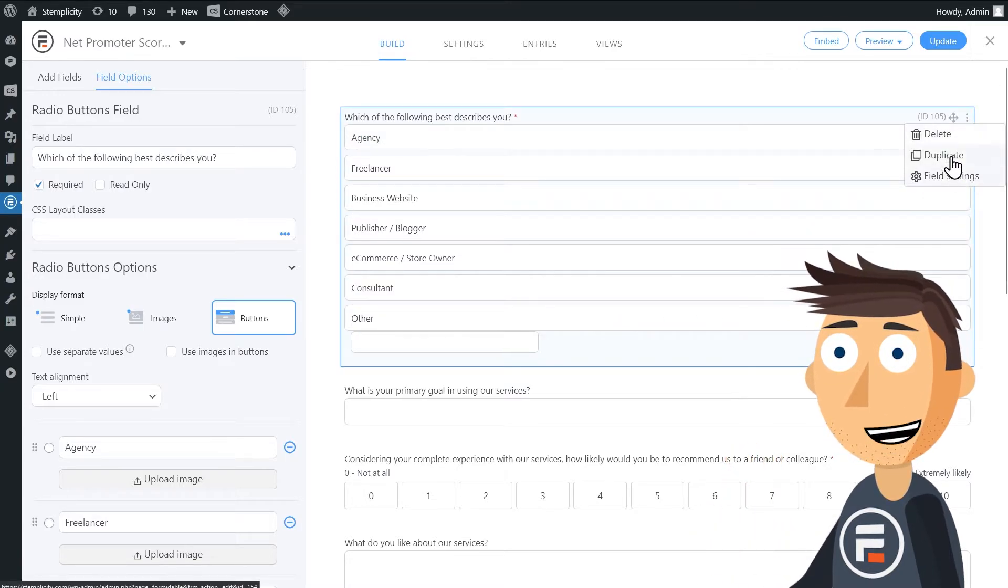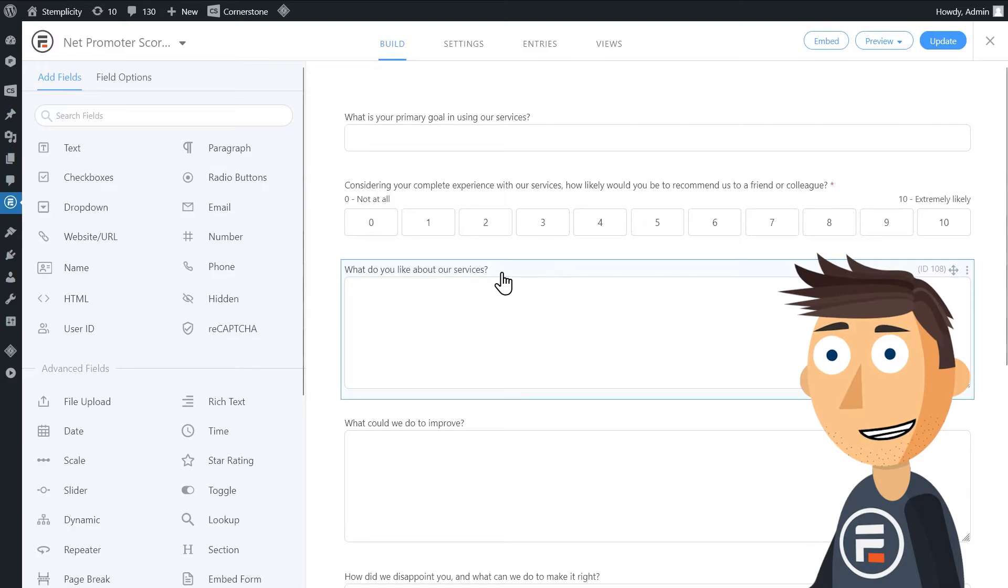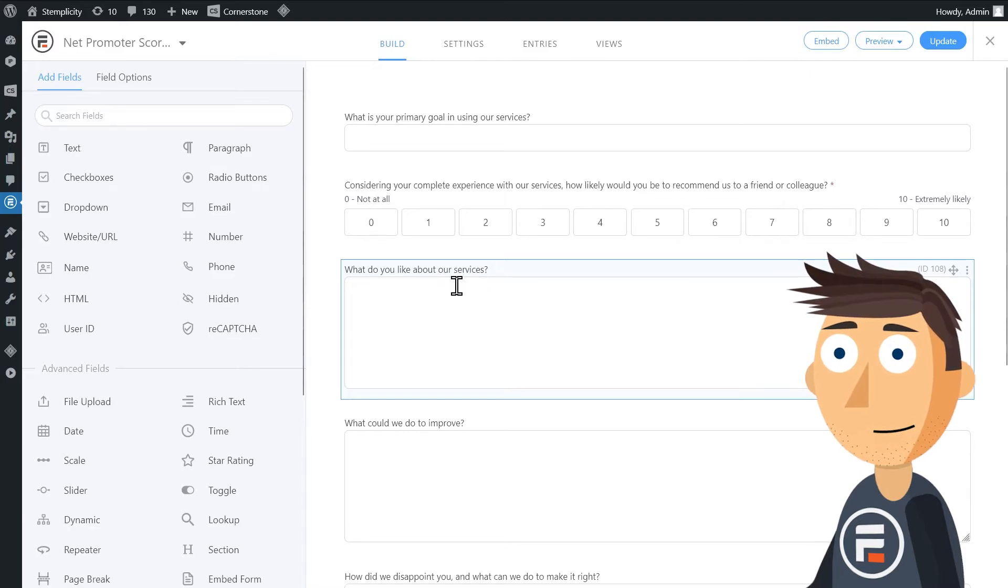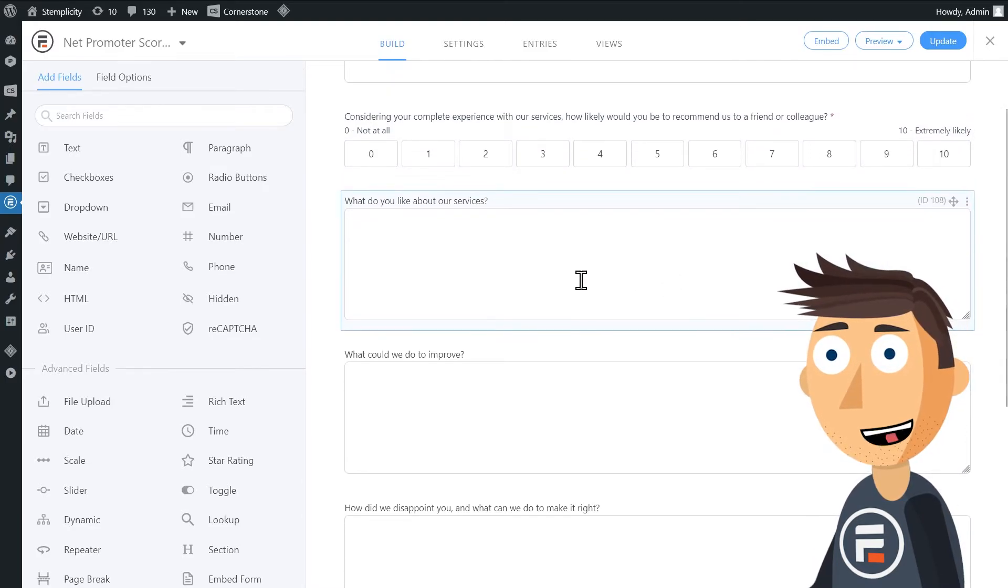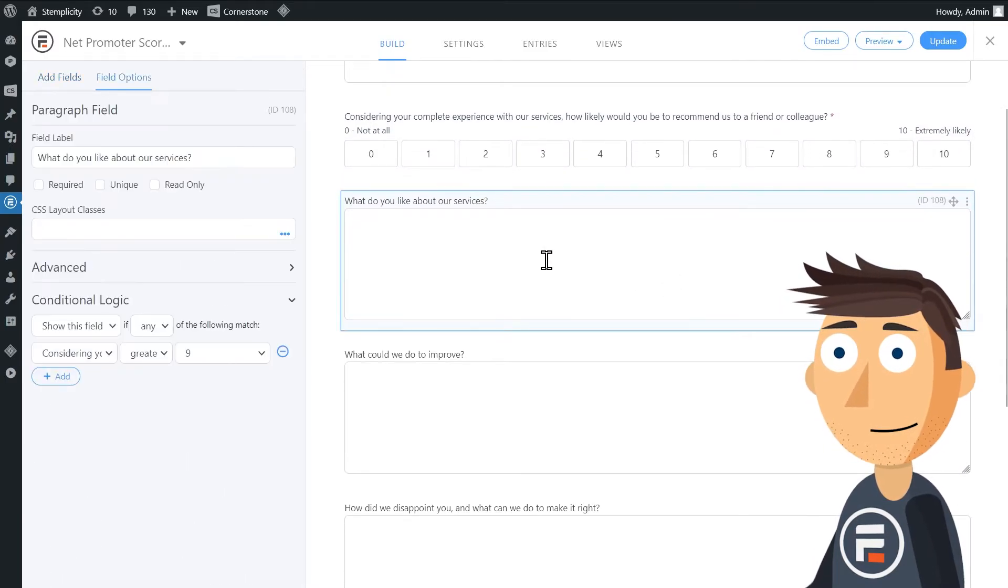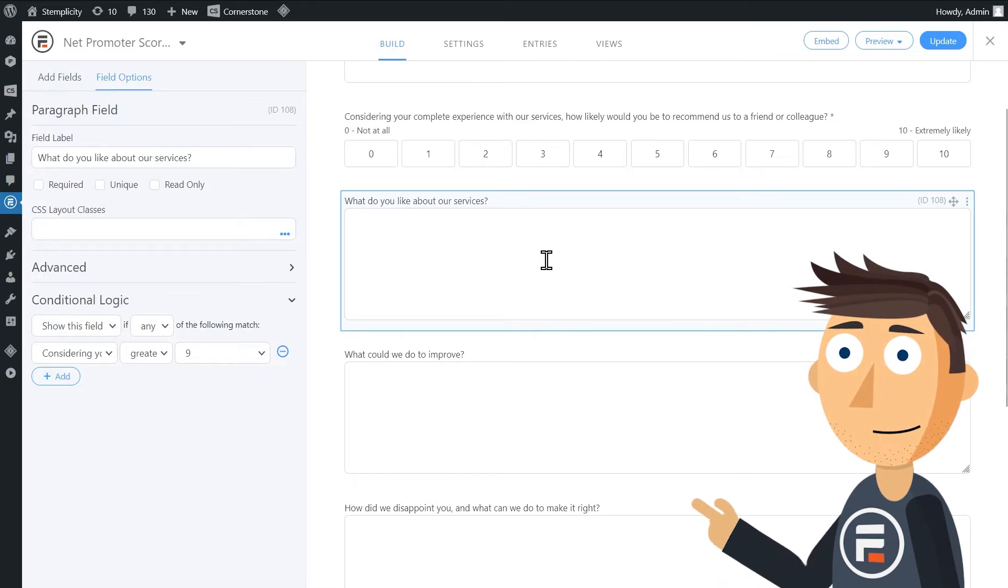After the NPS question, there are a lot of different open-ended questions. But you can see in the conditional logic on the left that they don't all show up. That depends on what their NPS answer is.